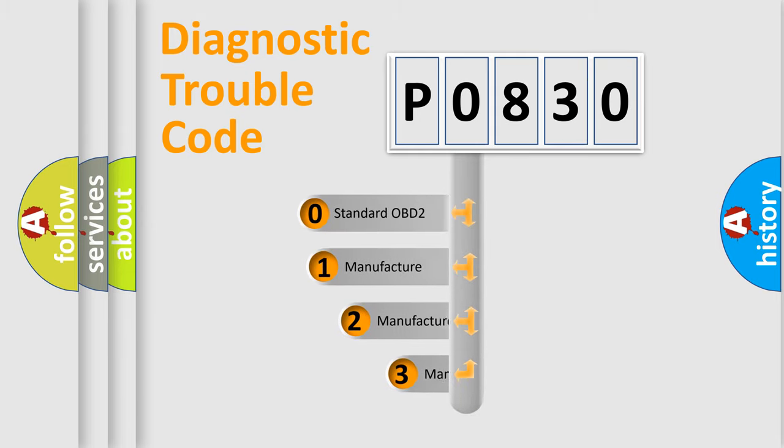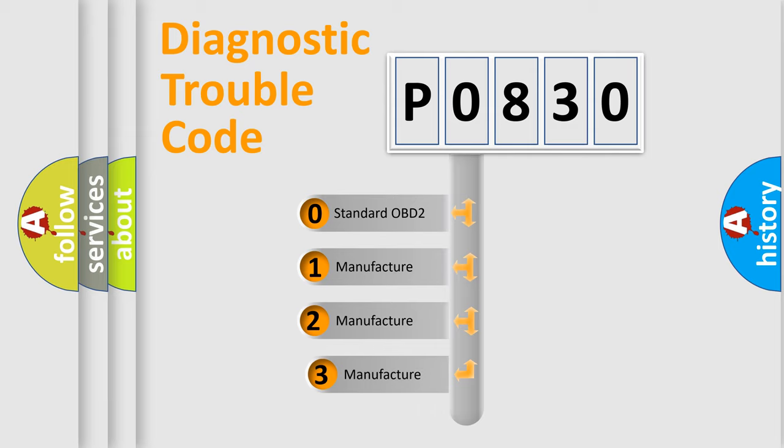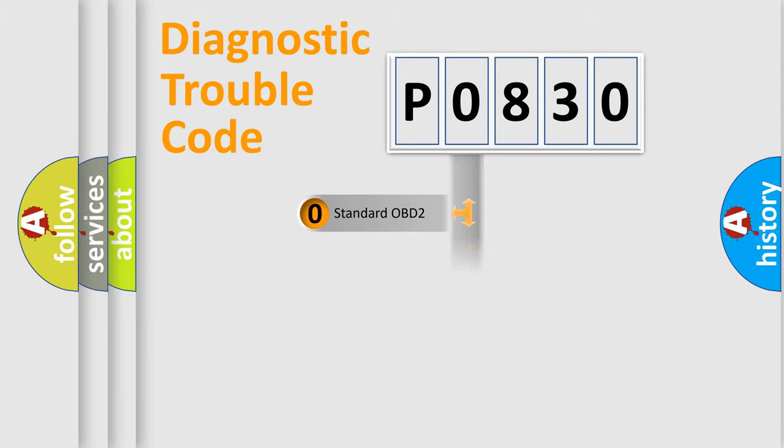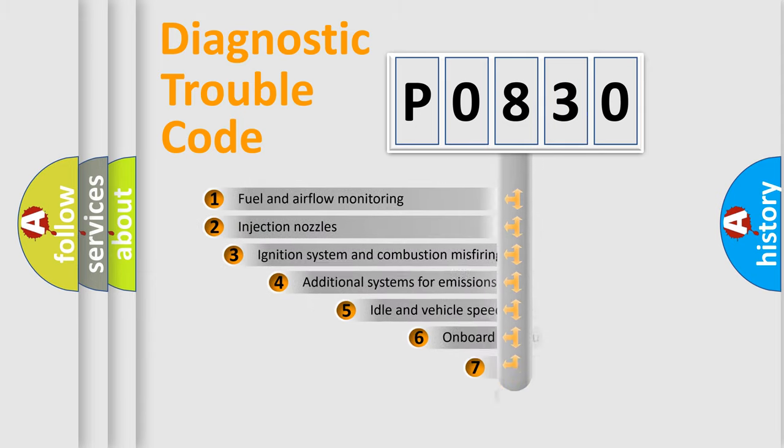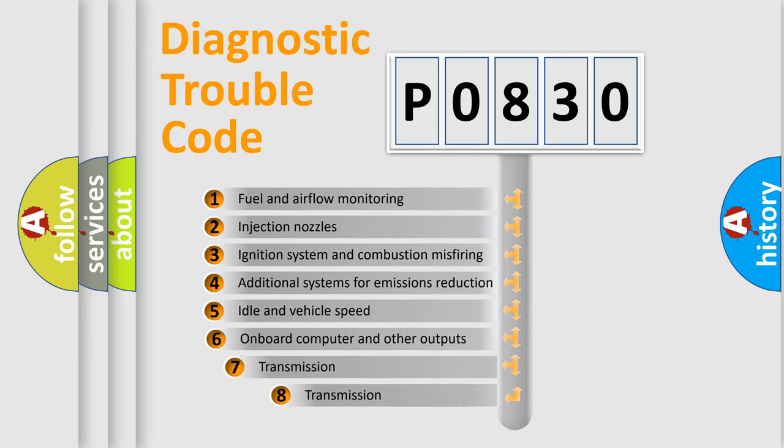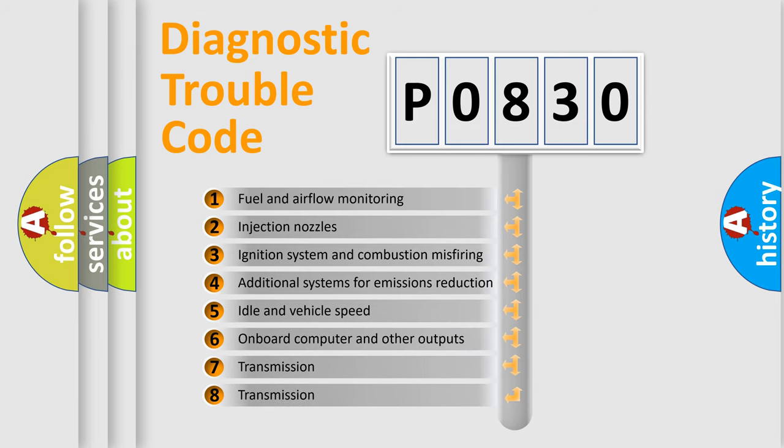If the second character is expressed as zero, it is a standardized error. In the case of numbers 1, 2, or 3, it is a more precise expression of the car-specific error.